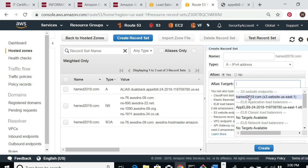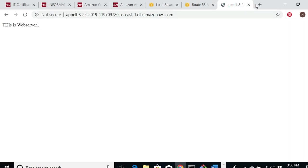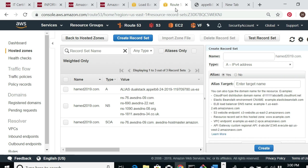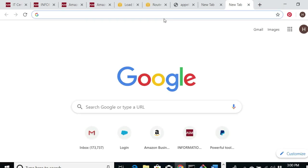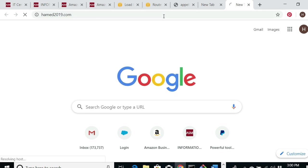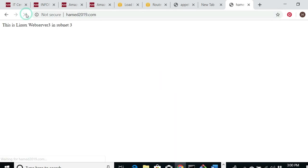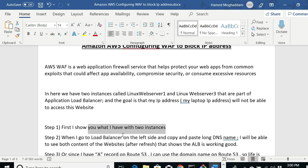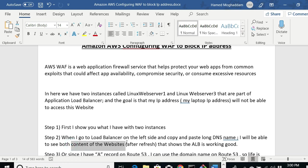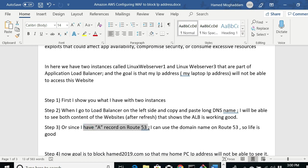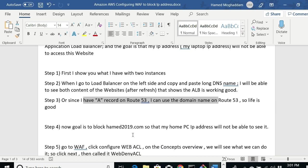I created an A record that points as an alias to this Application Load Balancer. So instead of the long DNS name, if I type my domain name homemade2019.com, it takes me to the same website. Right now I can access this website fine. After I finish configuring WAF, I should not be able to access it — that's the goal. The load balancer is working and the domain name is working, so life is good so far.